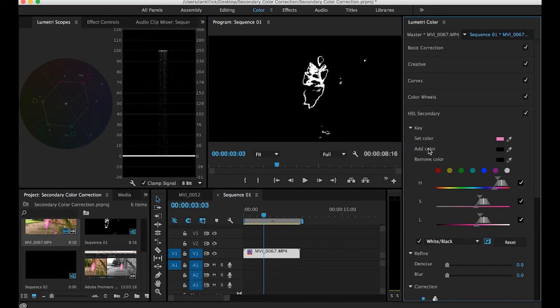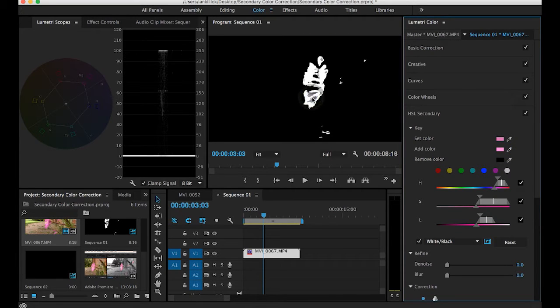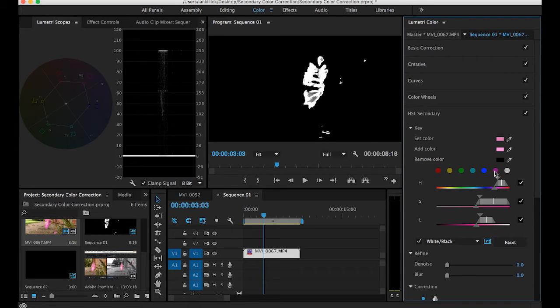So we go to add color to add more color. Click on the eyedropper and we're going to select again. That's looking better. Still a bit of grey here though.